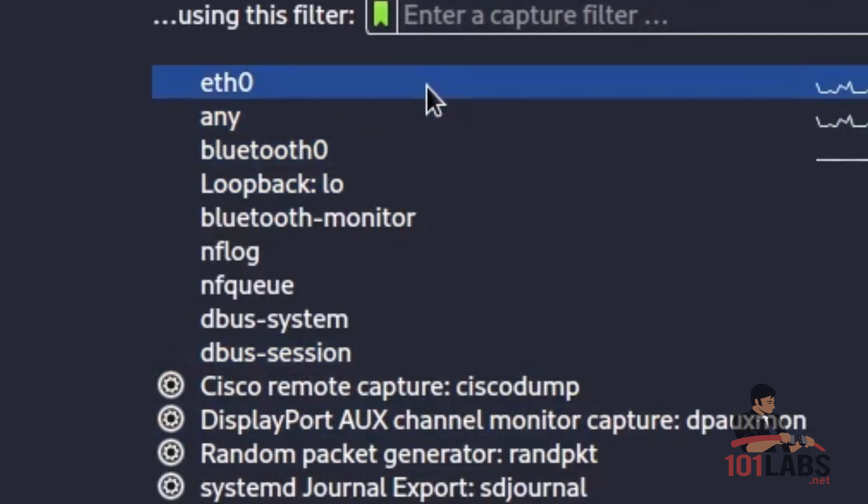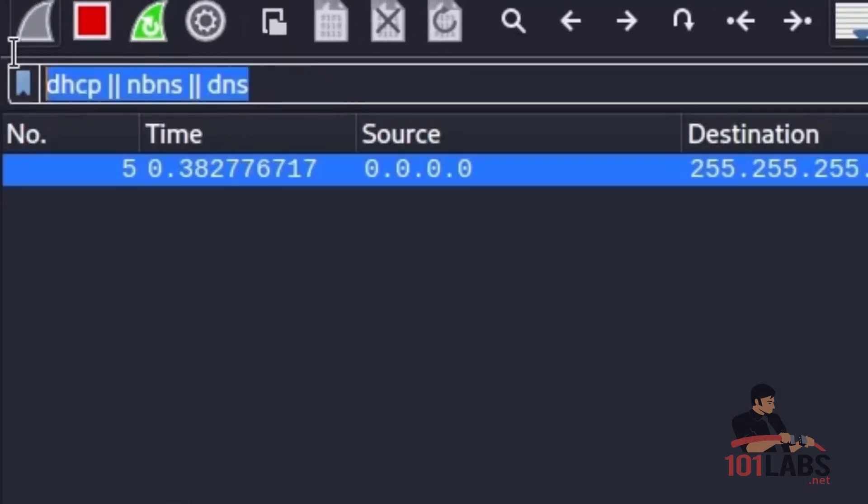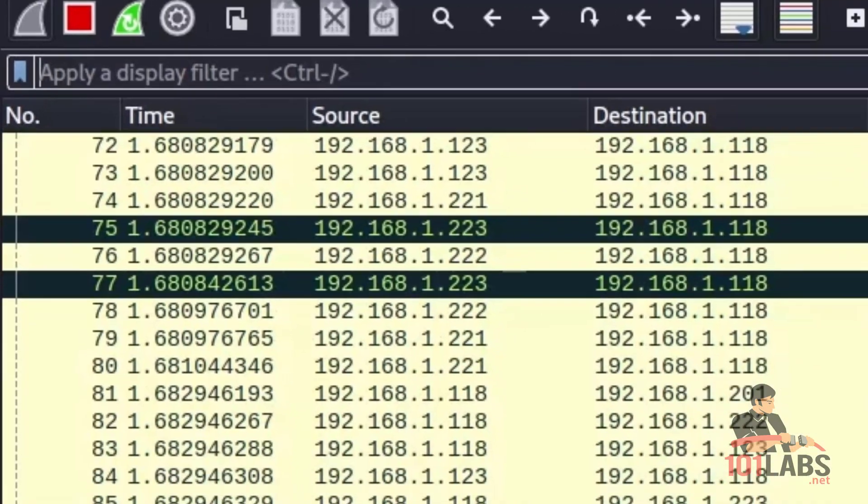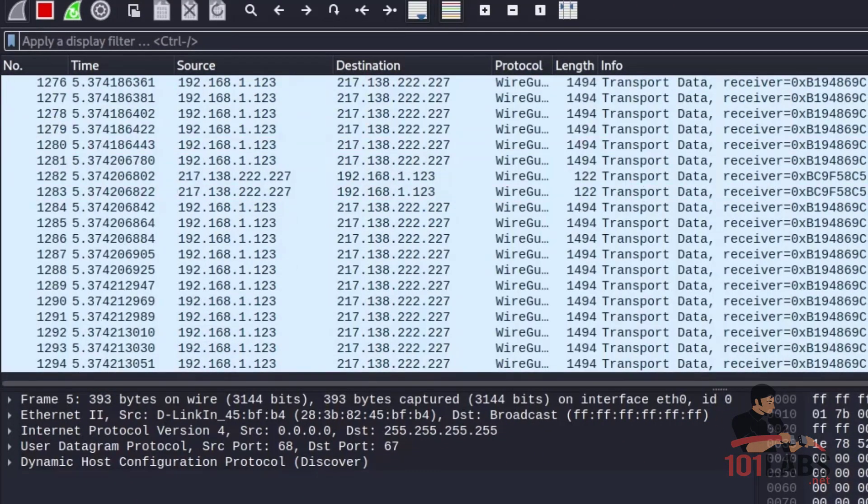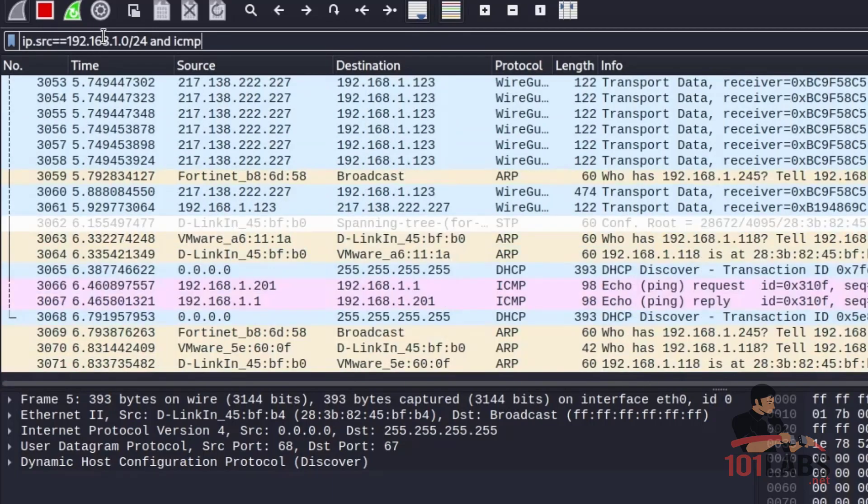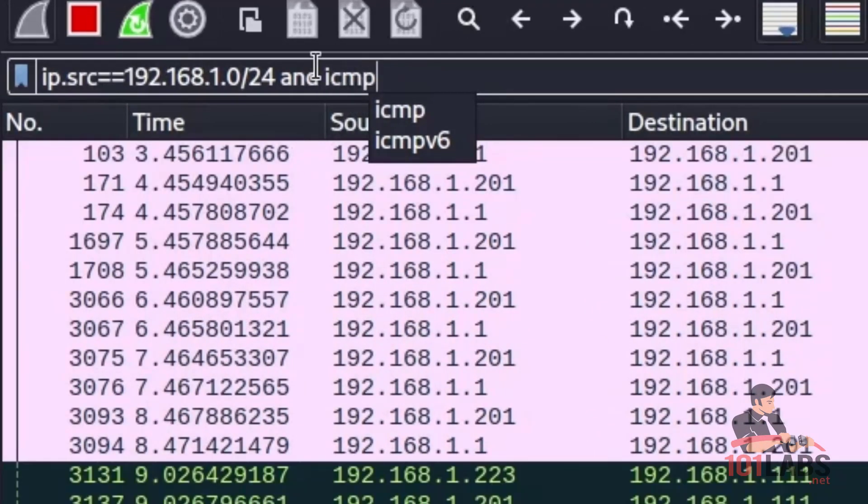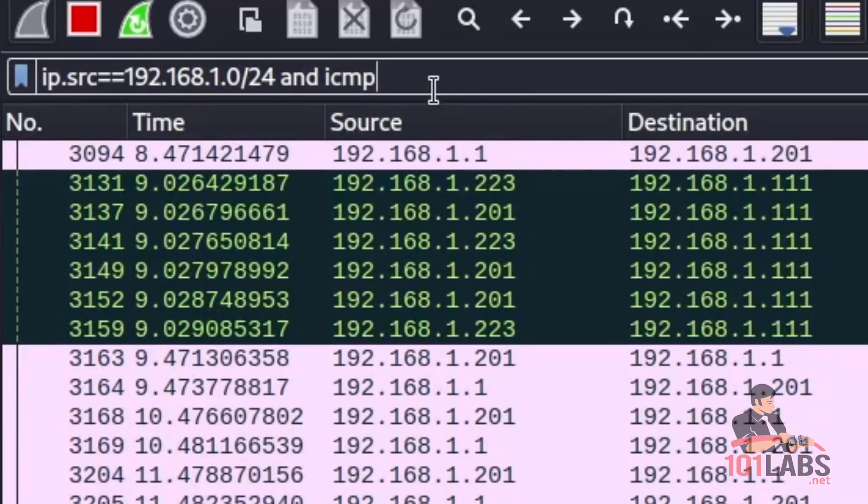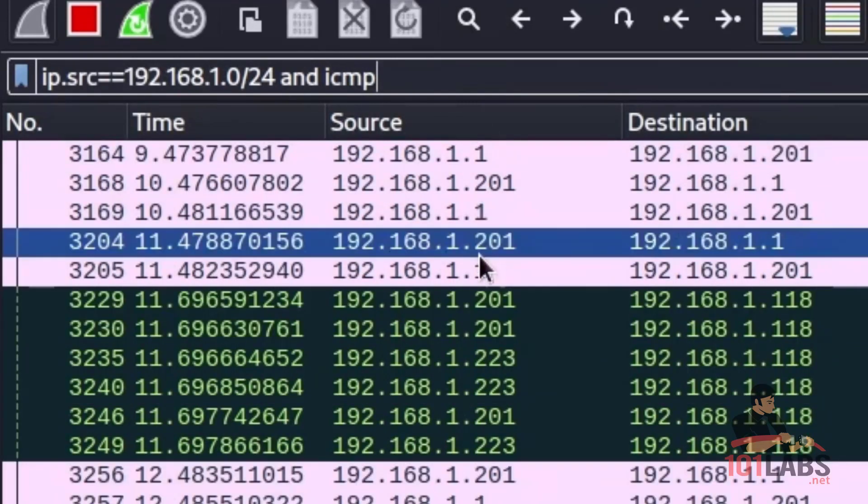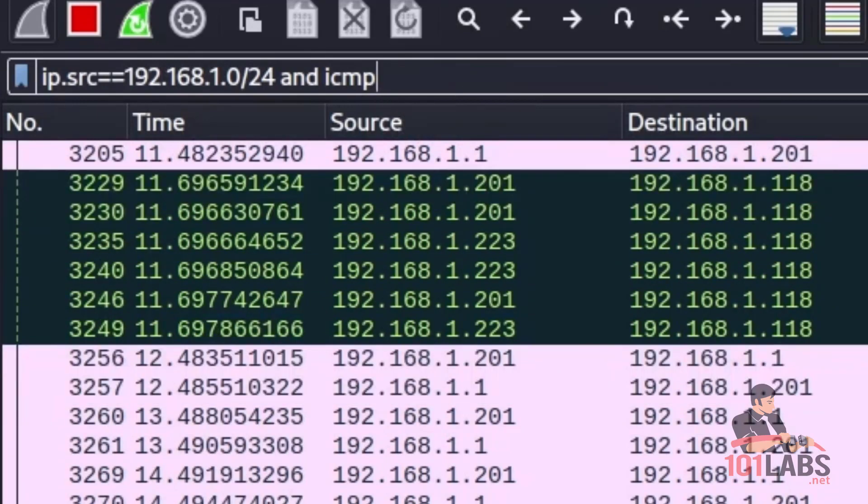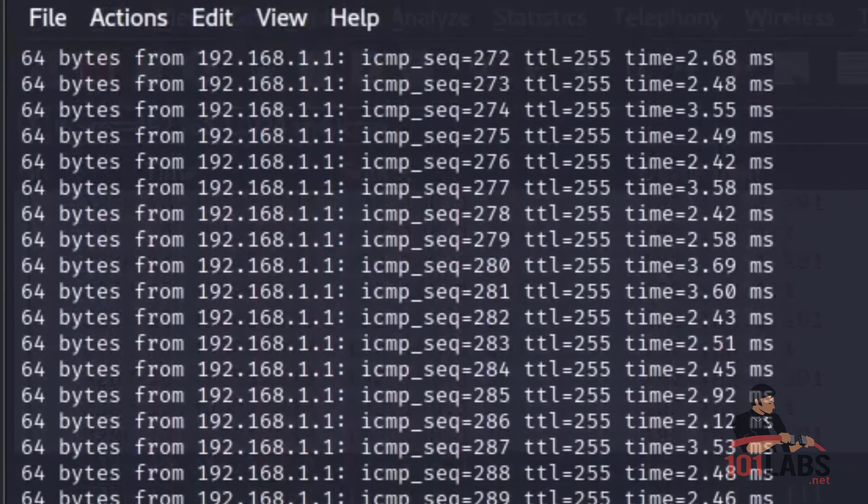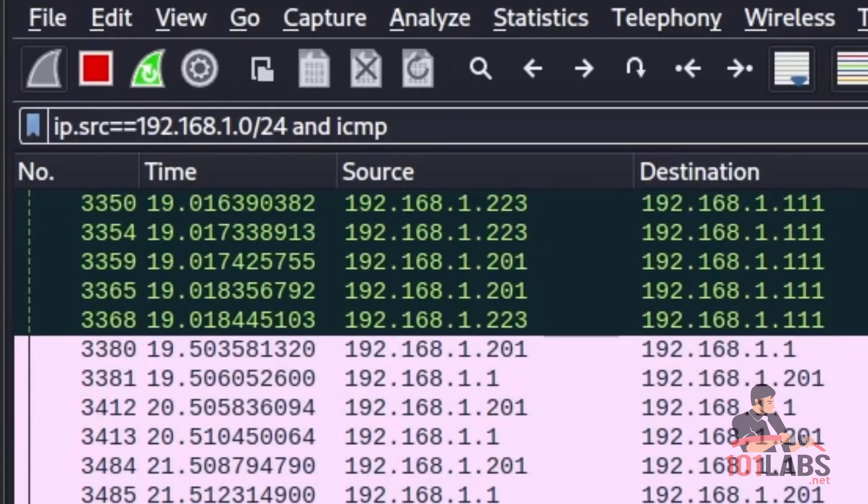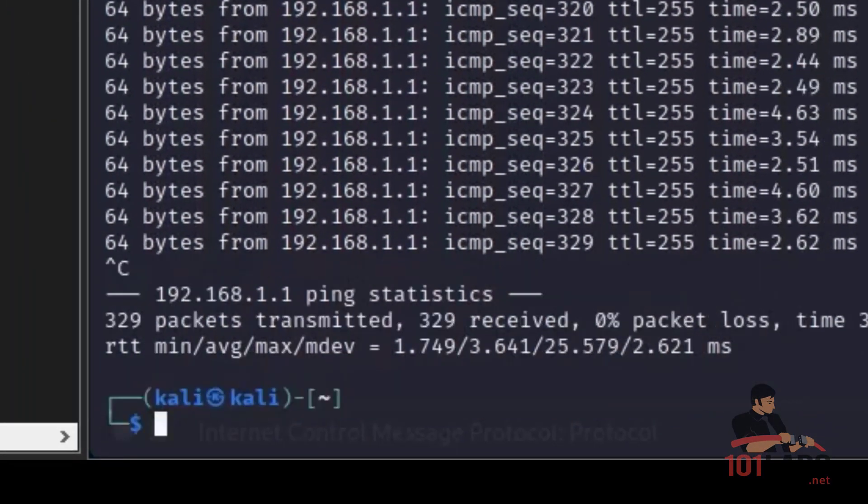In Wireshark, we will begin a capture on Ethernet Zero. The first demonstration is to see IP packets from the source network of 192.168.1.0/24 and that are ICMP. You'll see some traffic there with a ping going here from Kali demonstrating that that's what we're seeing. I'll cancel this ping for now.